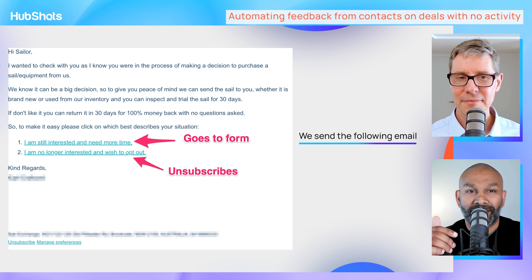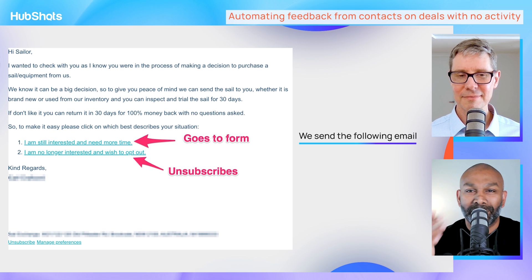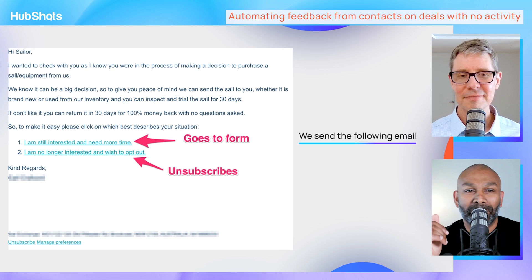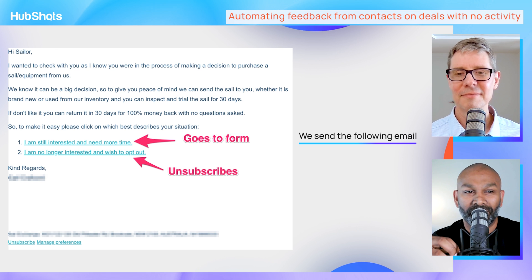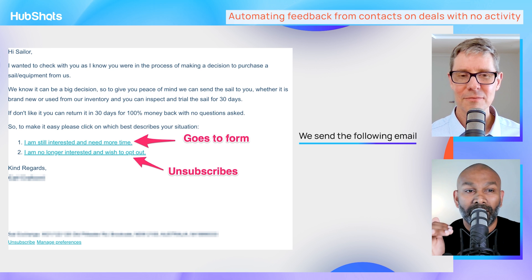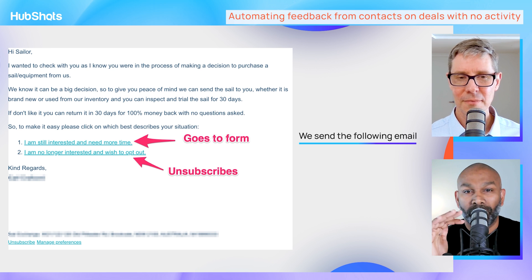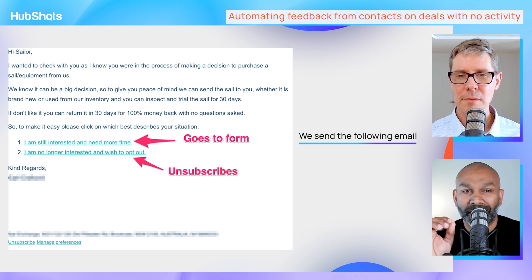We reiterate the value proposition about taking away the risk because there's a 100% money-back guarantee — you can return it within 30 days. But here are the two things we want someone to do: we want them either to opt out, meaning they've decided not to go ahead with the purchase or are no longer interested, and we want to get them out of the system or mark them as not needing to be contacted again.